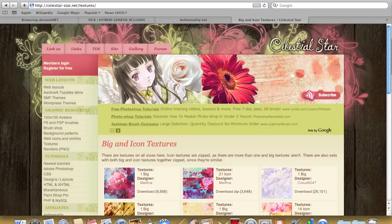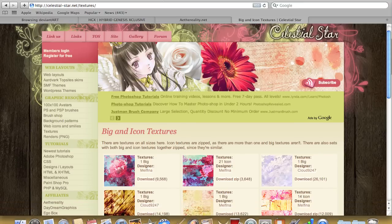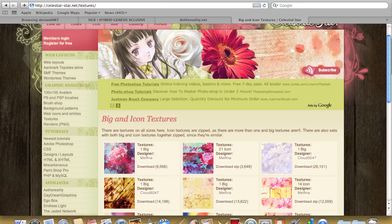The last one is Celestial Star. I love their textures here — they're just so funky. Now, some are icon textures and some are big regular ones. Icons are basically for the 50 by 50 images — basically an icon for your YouTube profile or maybe just an MSN icon. Small textures like that.